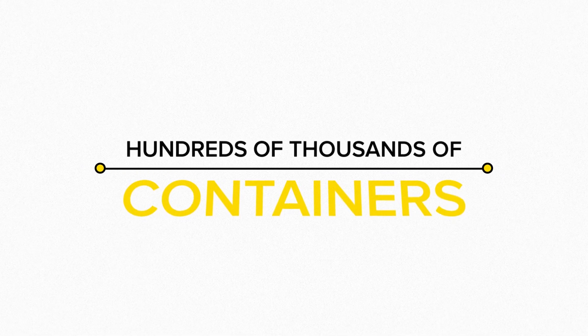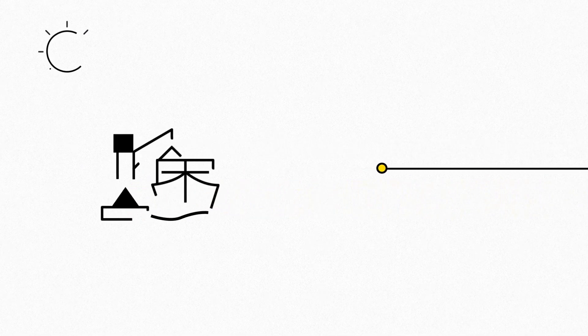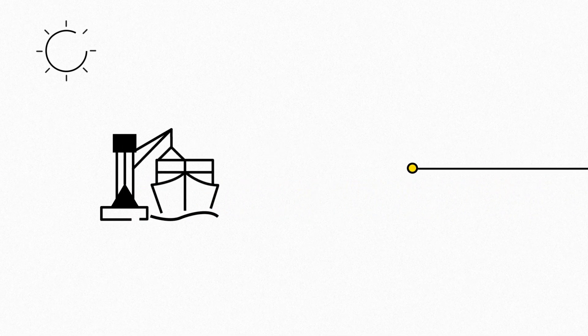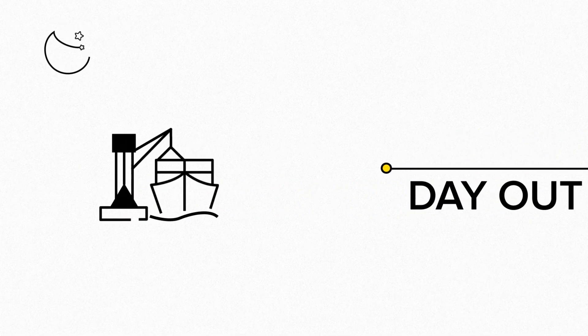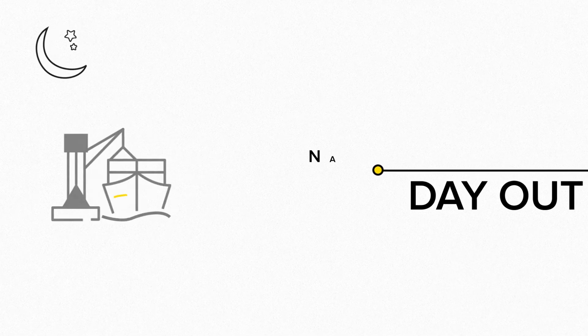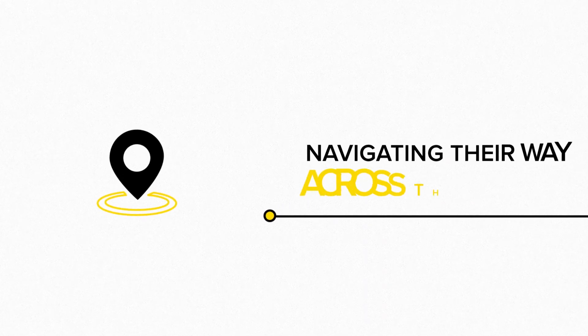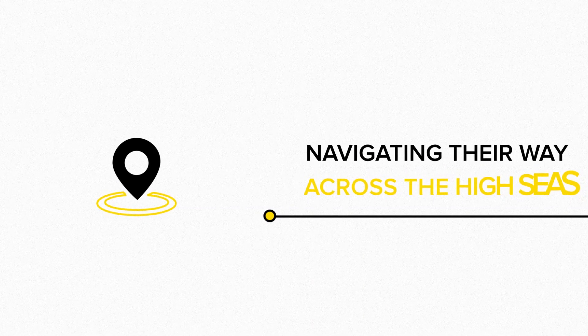Hundreds of thousands of containers pass through the world's ports day in and day out, navigating their way across the high seas.